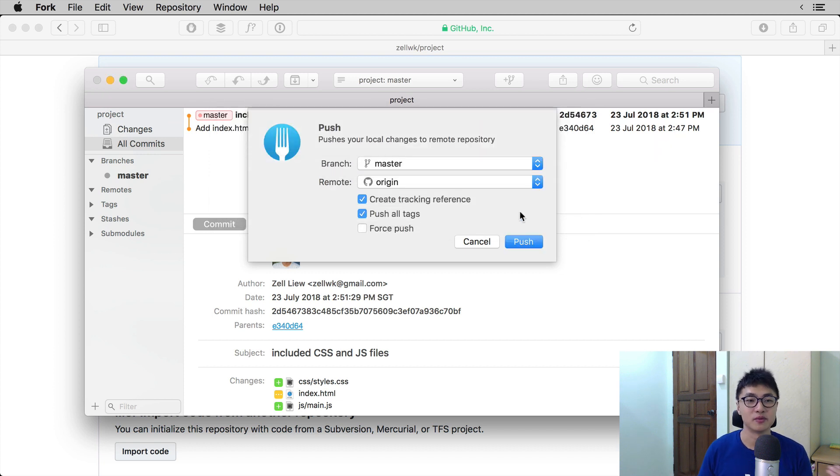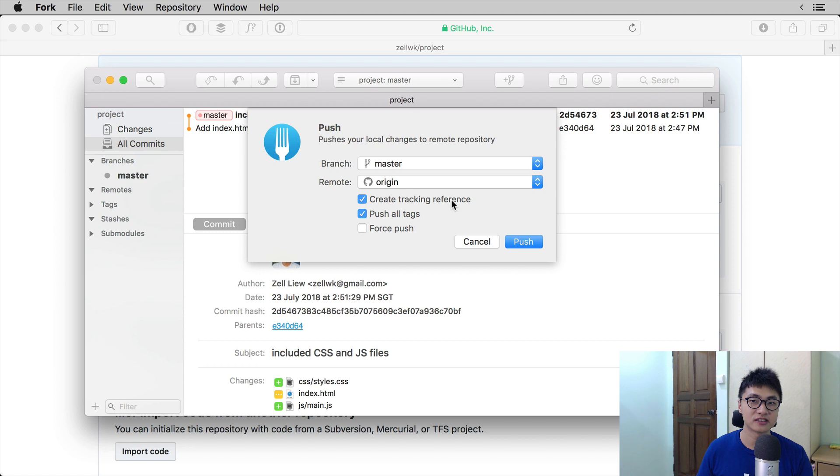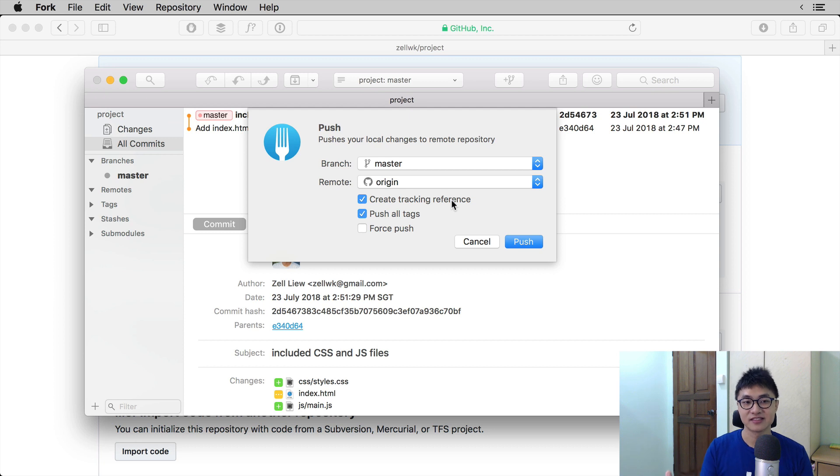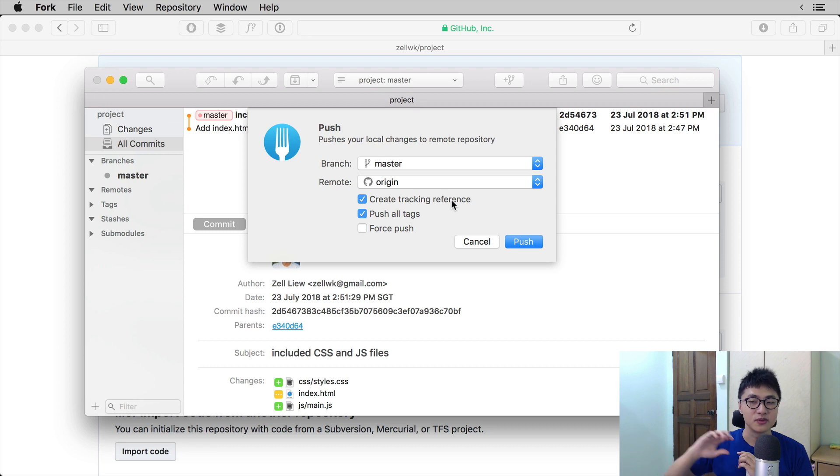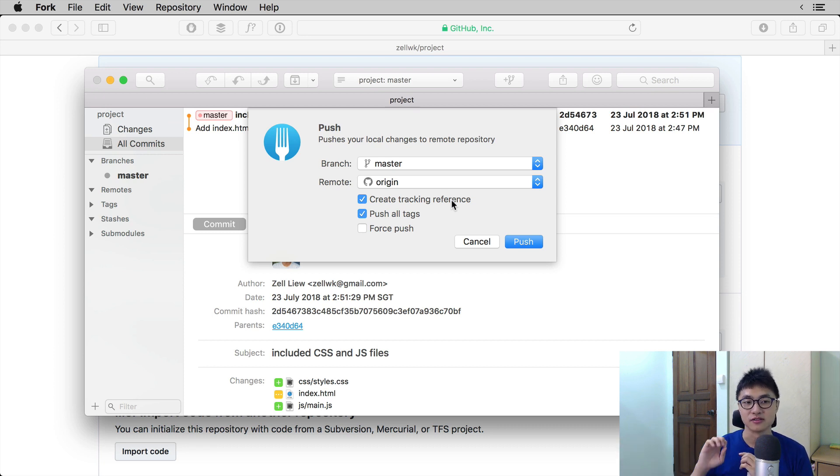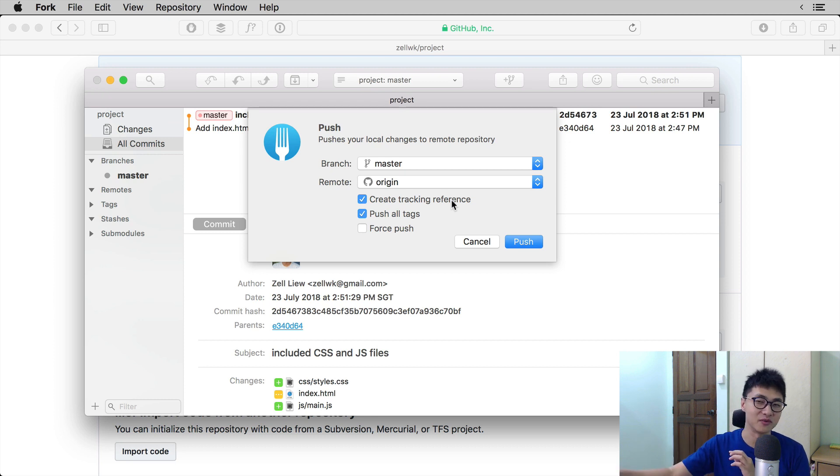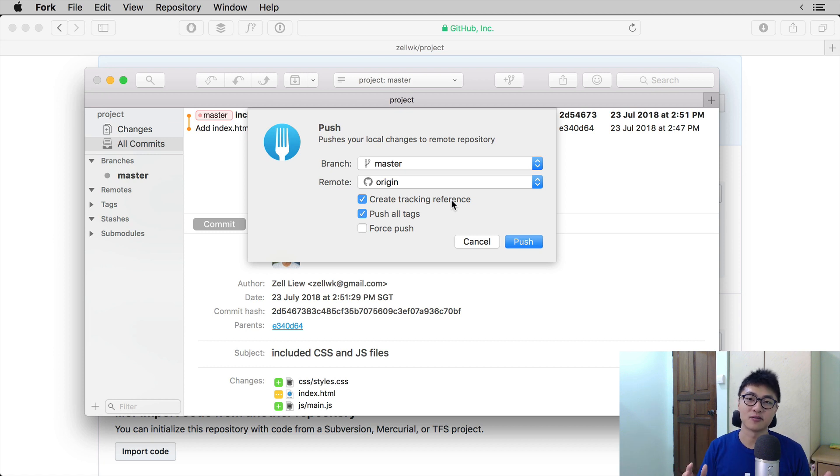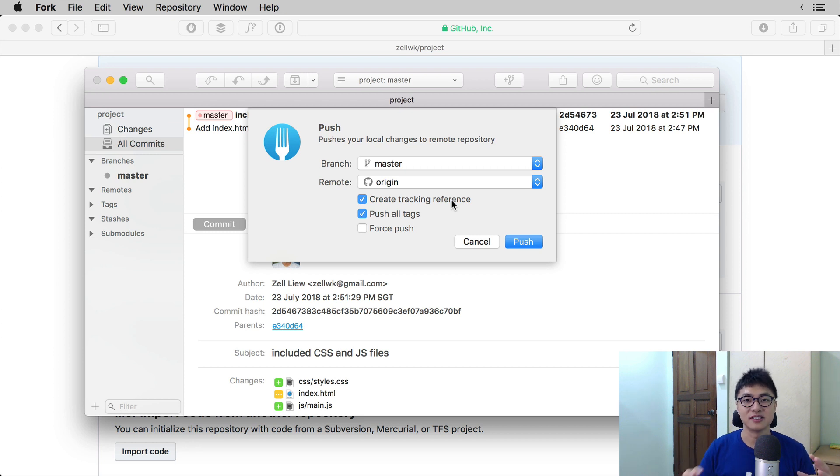With that, the remote will be added and the next thing you want to do is to push your files onto the remote itself. When you do so, make sure you select create tracking reference, so make sure that it's checked. A tracking reference tells Git, or rather it tells Fork in this case, to track the current branch, which is master, and ask it to push or pull to the same branch on the remote. So we want to create a tracking reference, otherwise we'll have to specify the branch every single time we push to the remote. If branching sounds a little bit foreign to you right now, don't worry about it. We will talk about branching in a later video. For now, just remember that you need to track the branch that you are pushing or pulling.